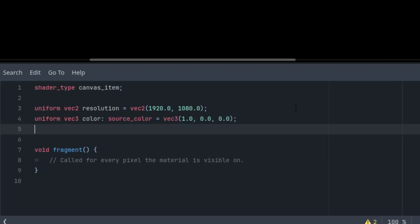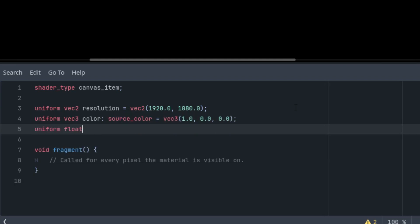Finally, the speed of the animation: uniform float speed with a hint range and initial value I'll set to 1. The range would be from 0 to, let's say, 10, and the step 0.01.